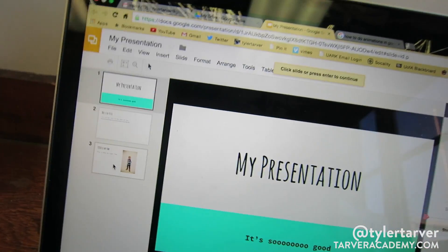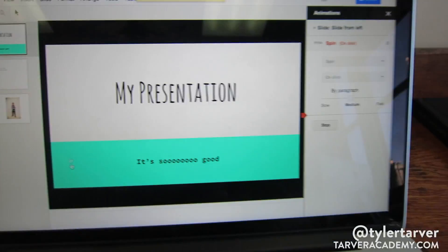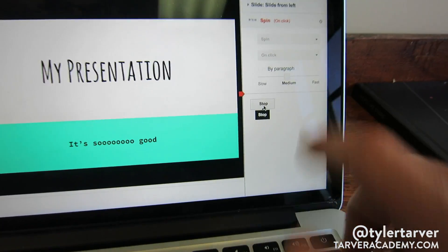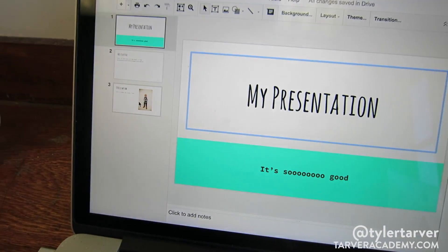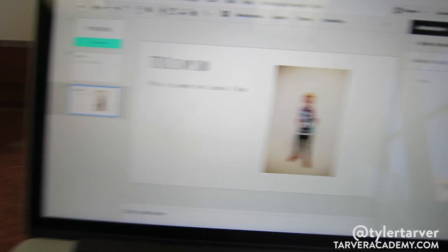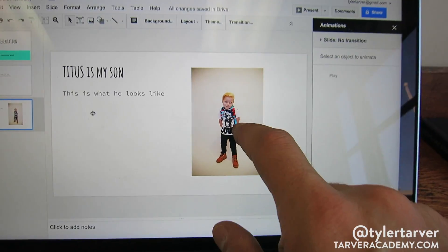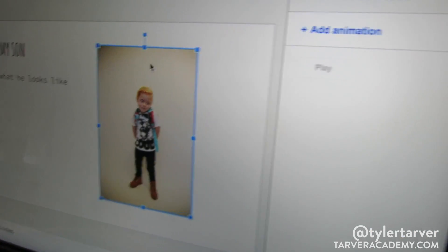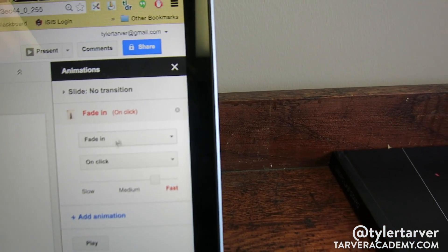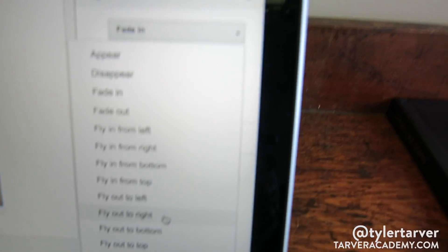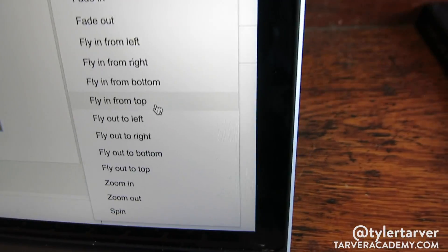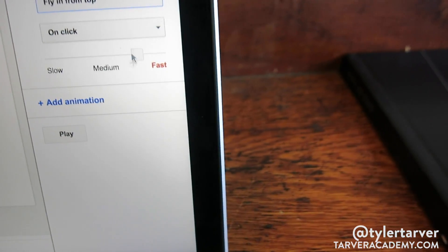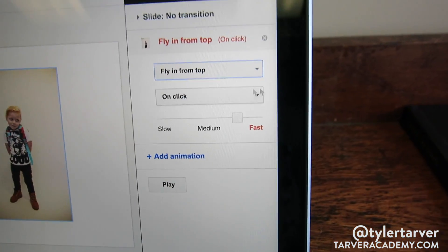Let's look at one more example. I'll click down to the third slide with a picture — a picture of my son Titus. I select that picture and click 'Add Animation.' I can have it fade in, disappear, or fly in from top. Let's do fly in from top since he's like a superhero. I'll set it to On Click at about three-fourths fast speed.